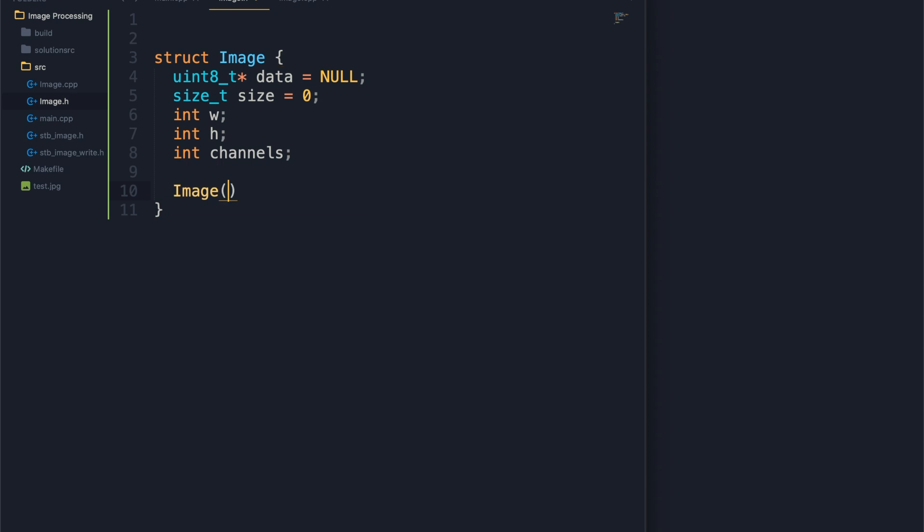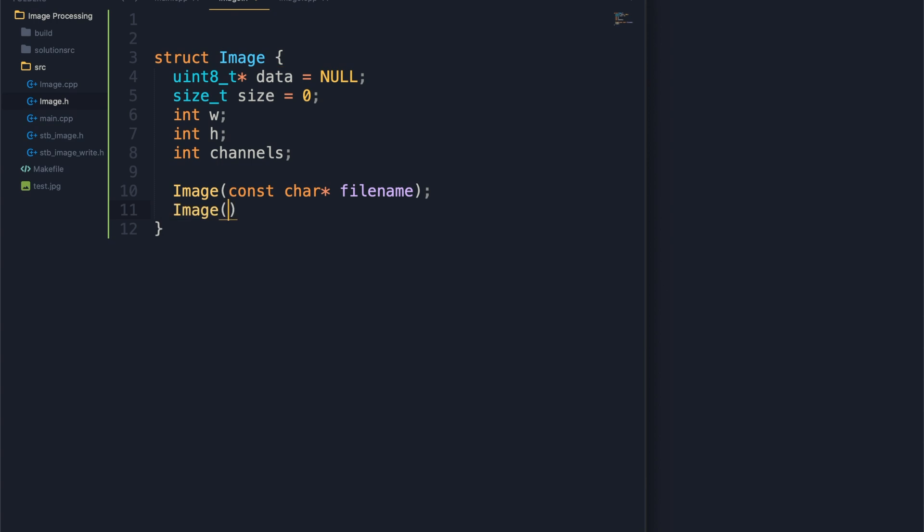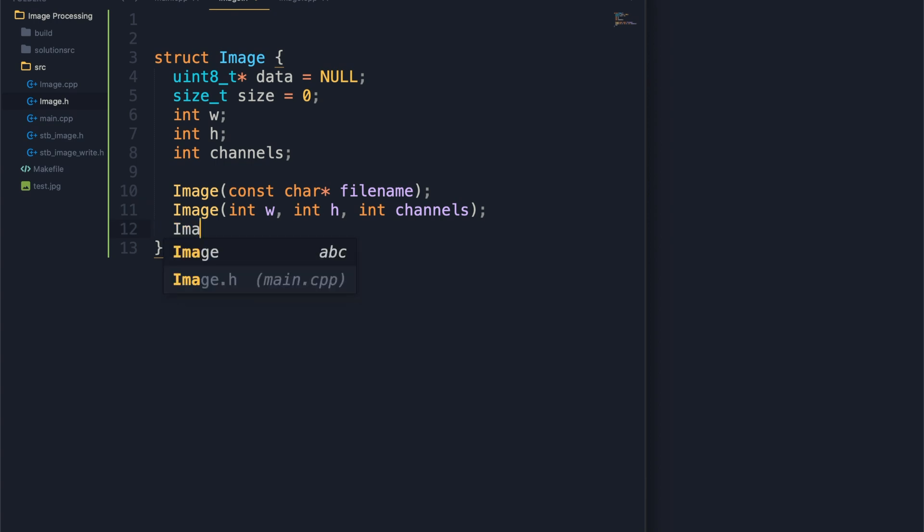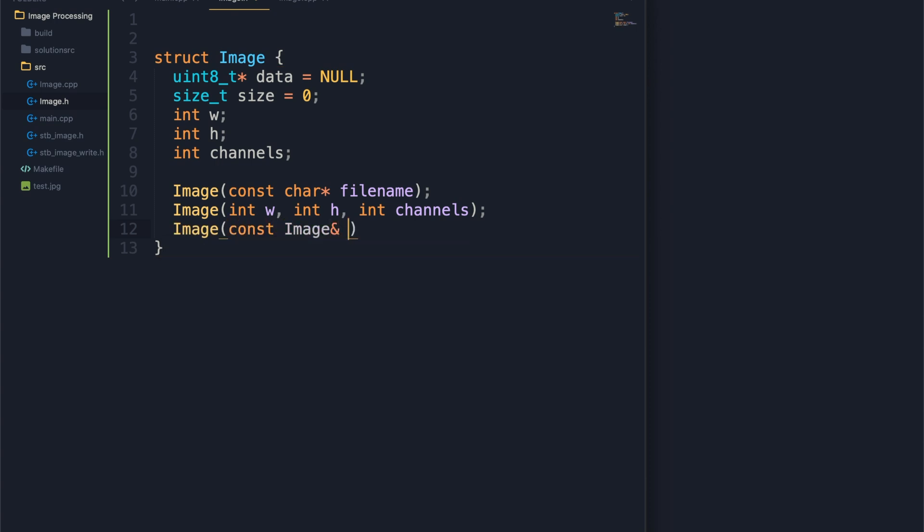We're gonna have a constructor that takes in just a file name, so that's just a const char pointer. Then we'll give ourselves the ability to create just a blank image, a black image we could manipulate. We might not actually end up using this but it could be useful, where you pass in width, height, and number of channels. We also want the ability to copy over images so we'll make a copy constructor. That just passes a constant reference to another image. And then of course our destructor.